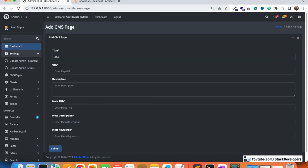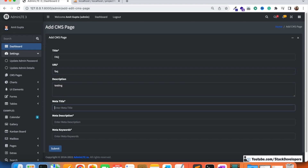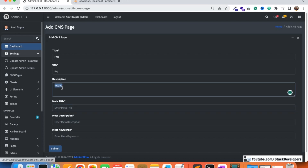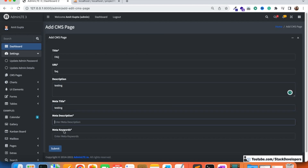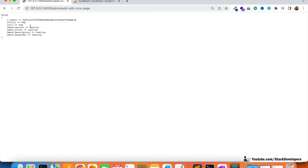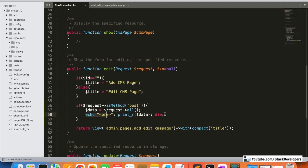Let's test with a FAQ page entry — FAQ URL, and testing values for all other fields. We click submit and see all the information is coming through fine. So we are going to disable the debug print and move forward.